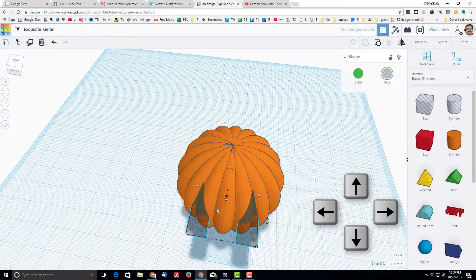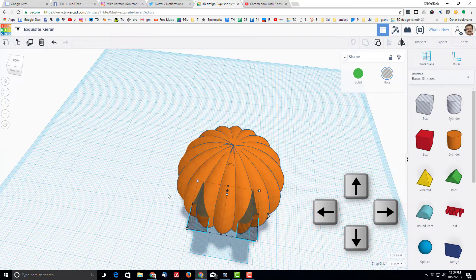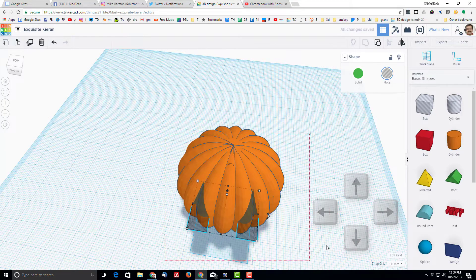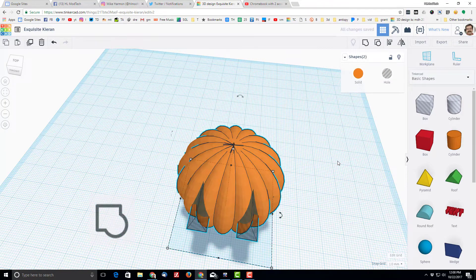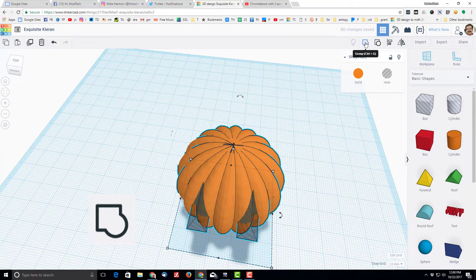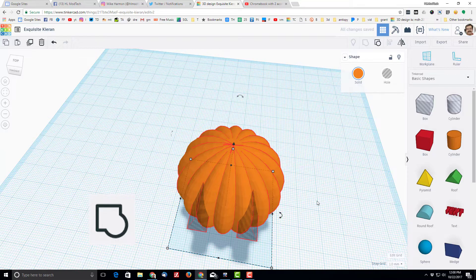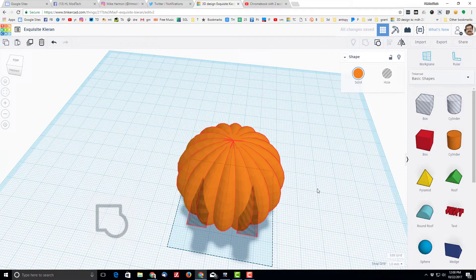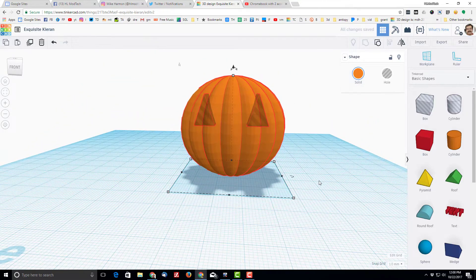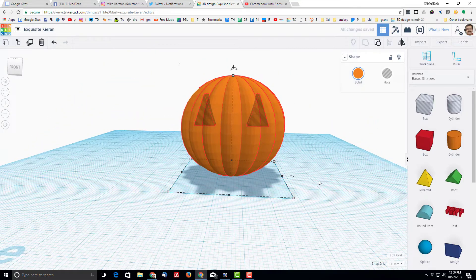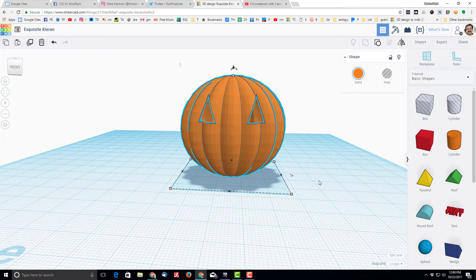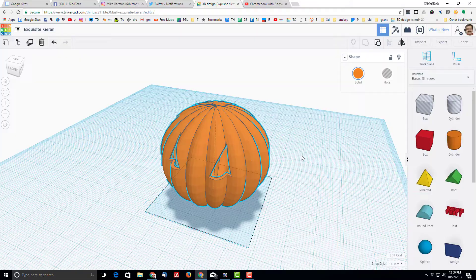And then I'm just gonna push them in with the arrow key. And now when I group my whole project, you will be able to see that my pumpkin is cut out with sweet little jack-o-lantern eyeballs. There you go.